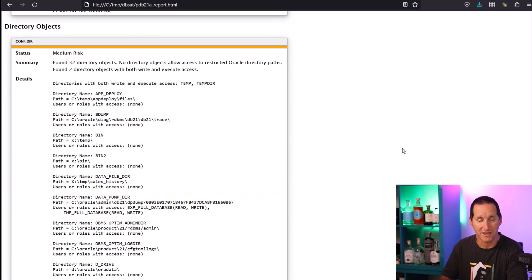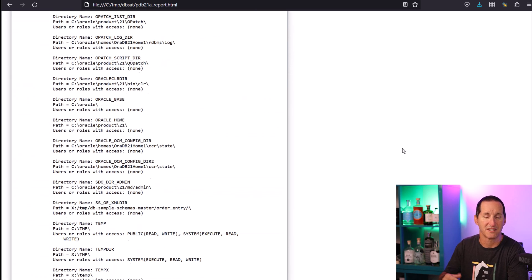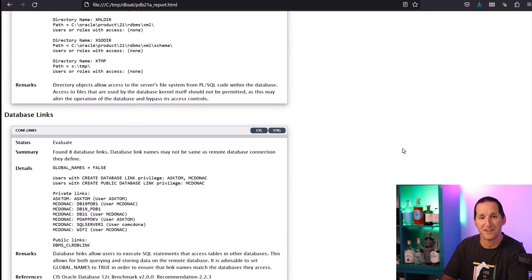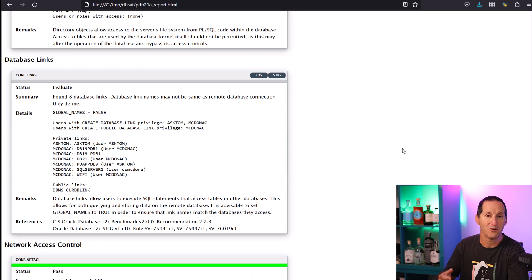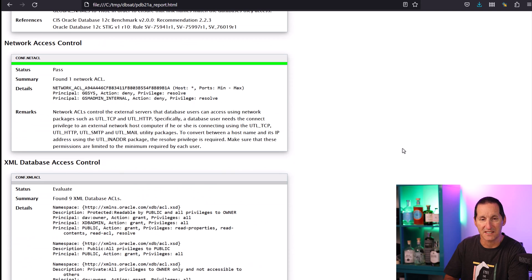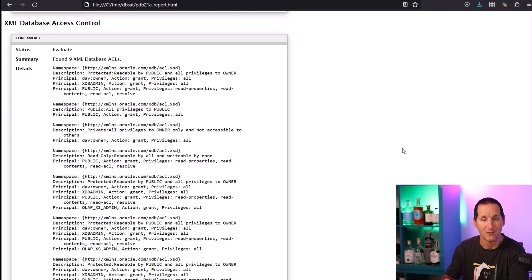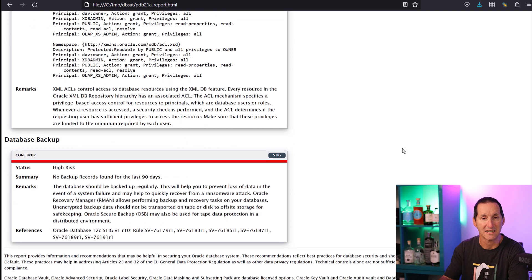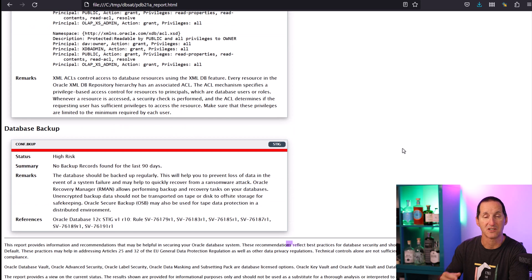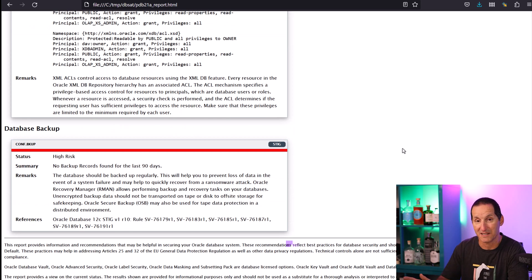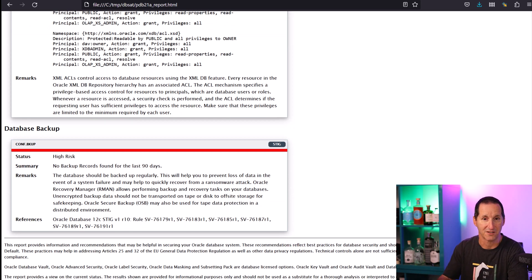Then we get down to the things that might be reaching outside your database — in terms of the operating system via directories, or via database links to other facilities. This database might be secure, but if someone gets in they might be able to use database links to get to other databases in your organization that are maybe not so secure.